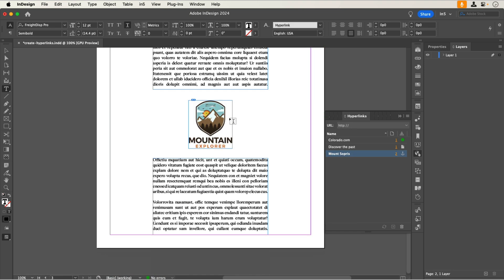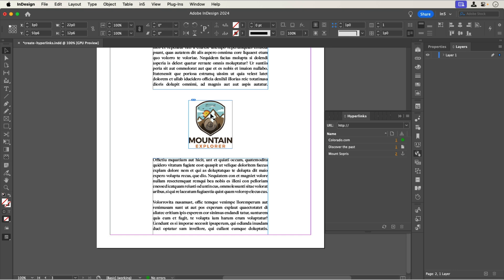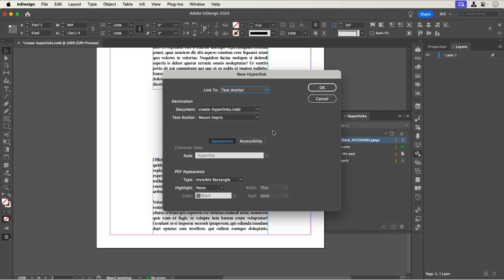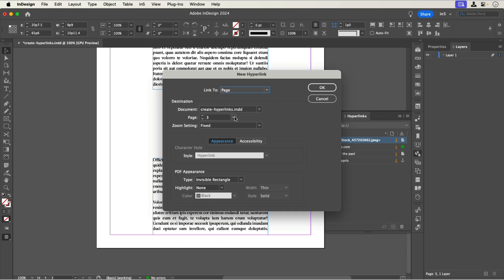I can also add hyperlinks to images. Let's select this image and click the plus button to make a new hyperlink. Let's set the Link To dropdown to Page, and we'll make it go back to page 1.